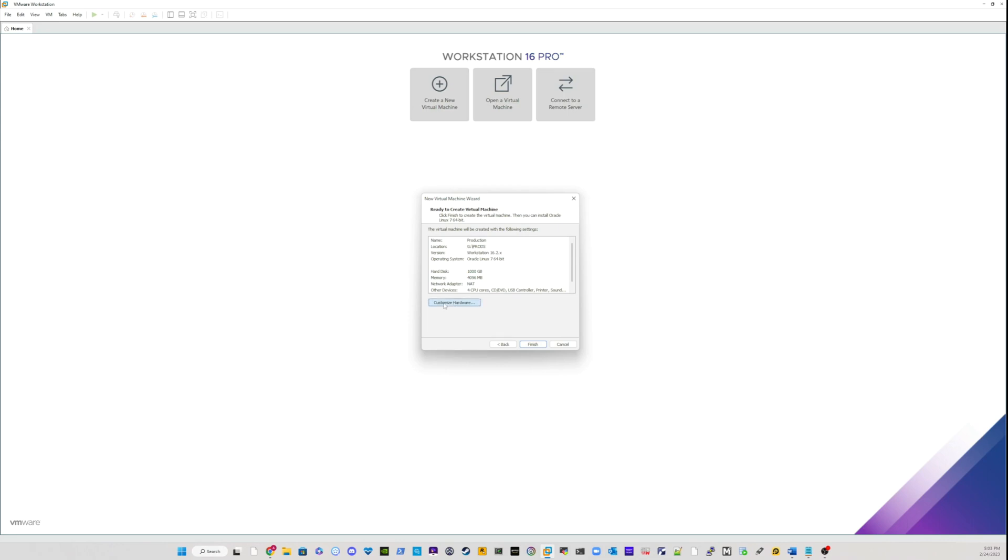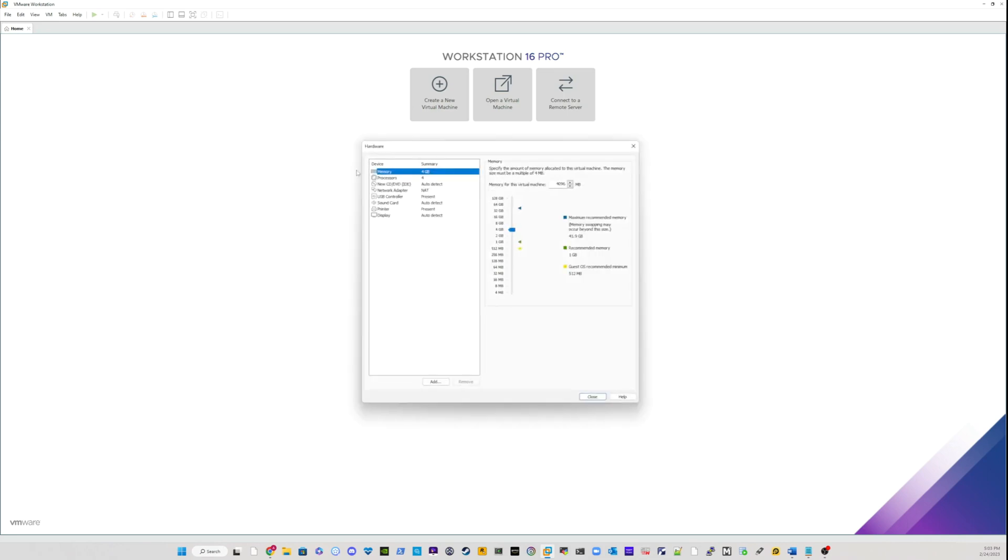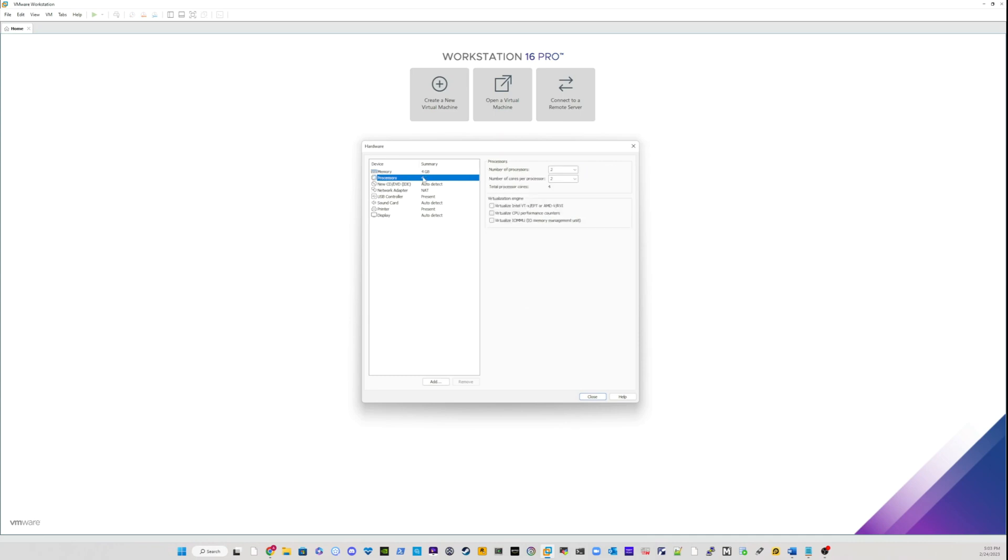So I will just look at the summary of what is going to be in my new virtual machine. For the memory, I have four gig. For processor, I have four processor, four numbers, two to each.